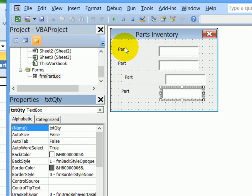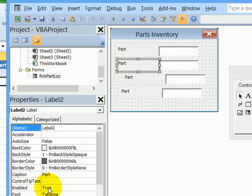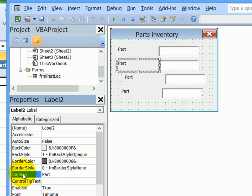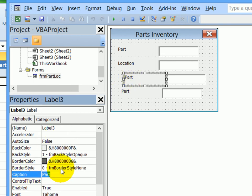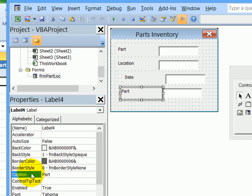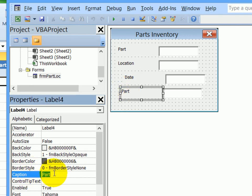Now I just have to change the caption on these labels. So this one, I will change the caption to location. Click on part, double click the caption here, this will be date. And for the fourth one, double click here, and this will be quantity.